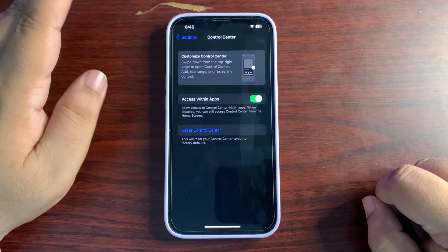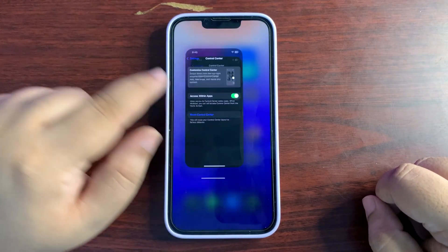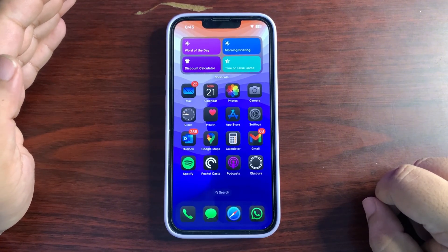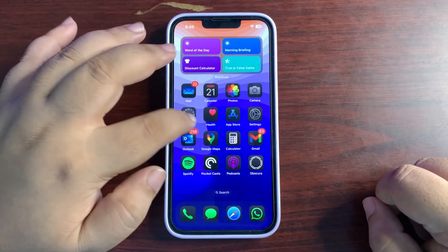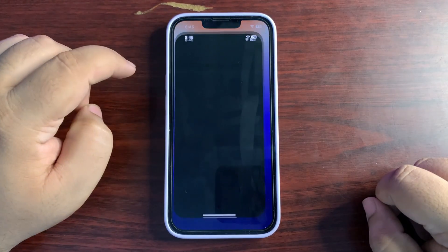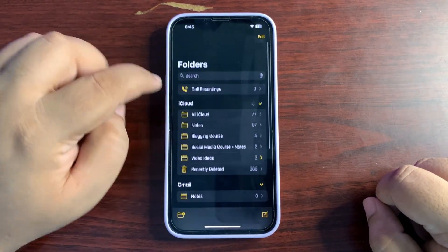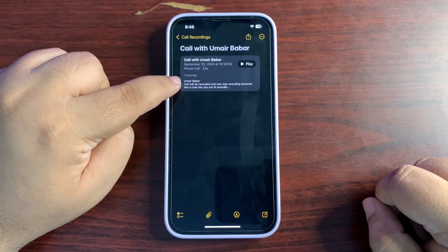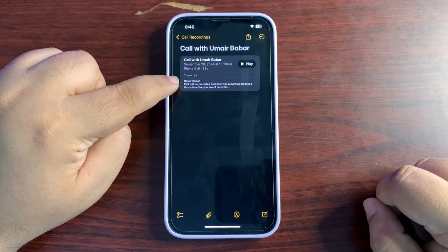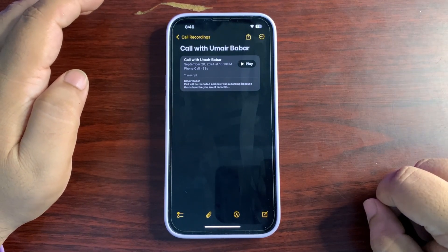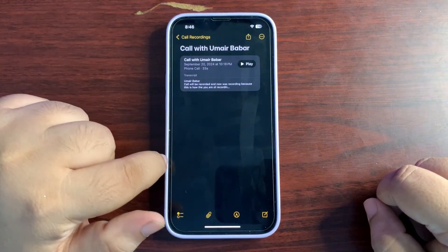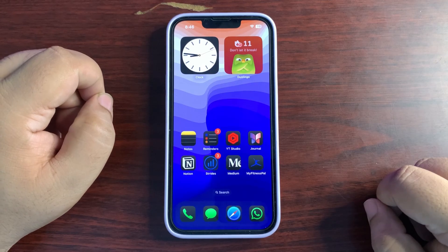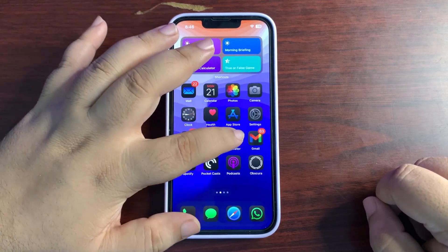Call recording is available with iOS 18.1. I've done a lot of demos of call recording on my channel. Call recordings are saved in the Notes app and will also have transcription, which is really cool. Sleep apnea notifications are also available with the 18.1 RC update.